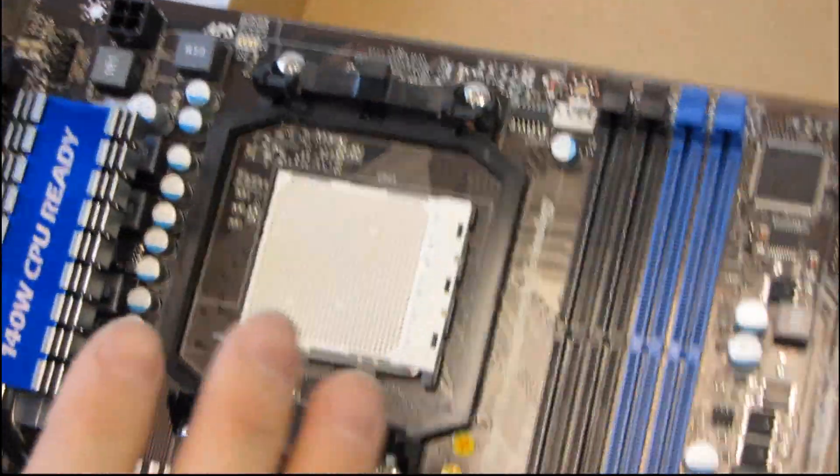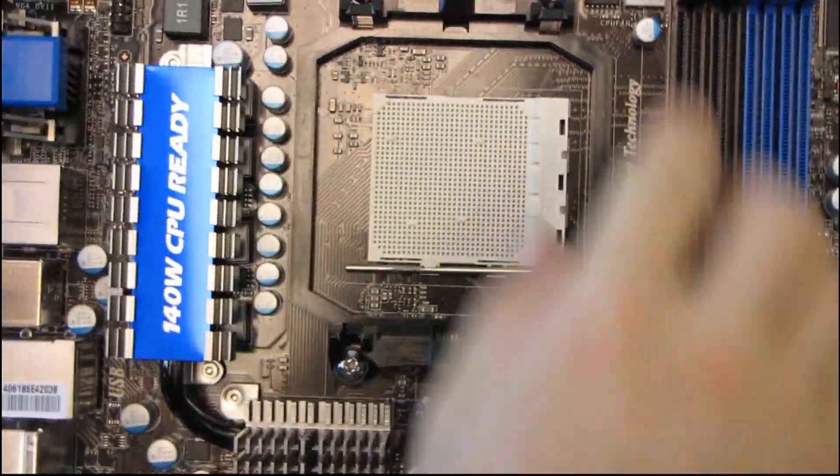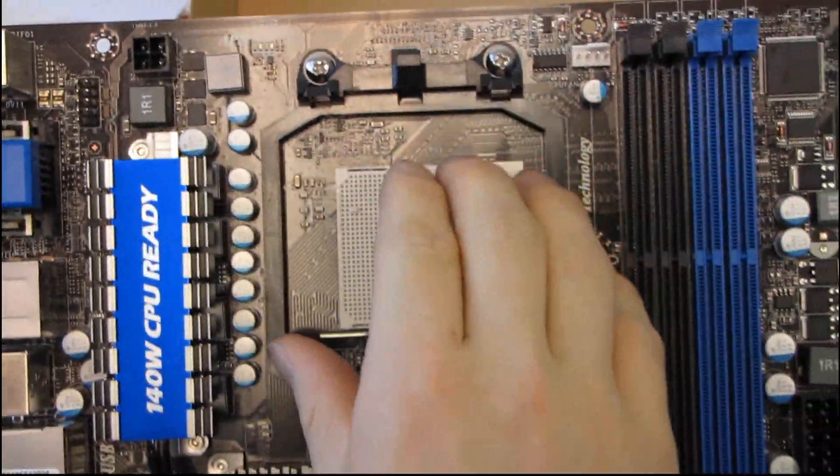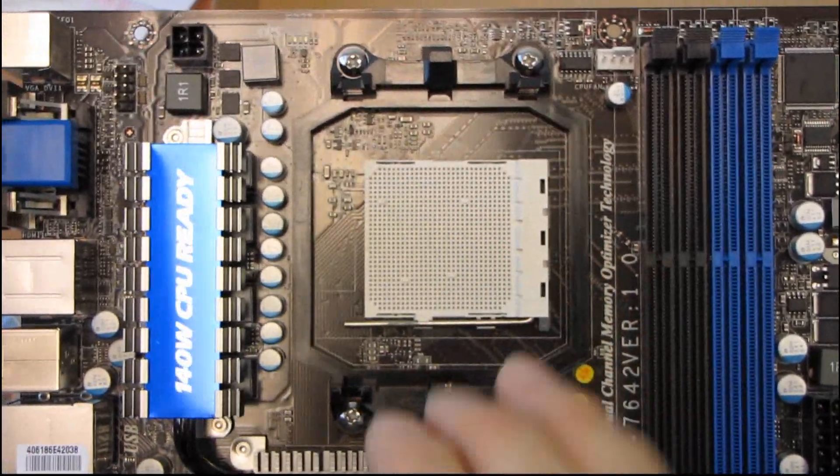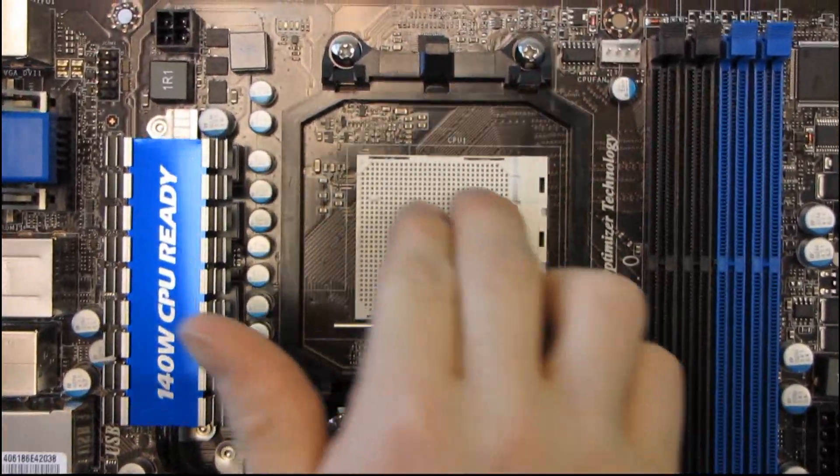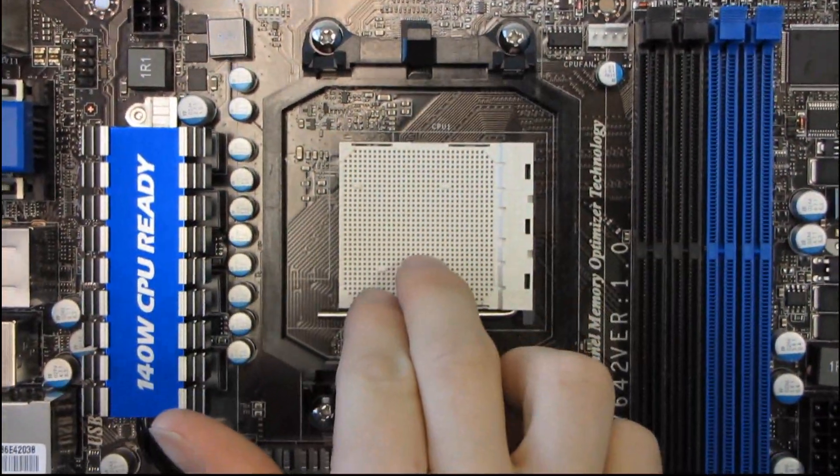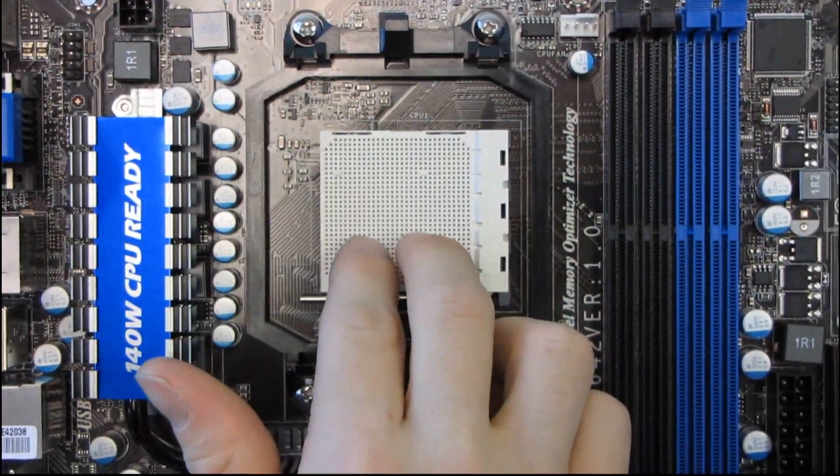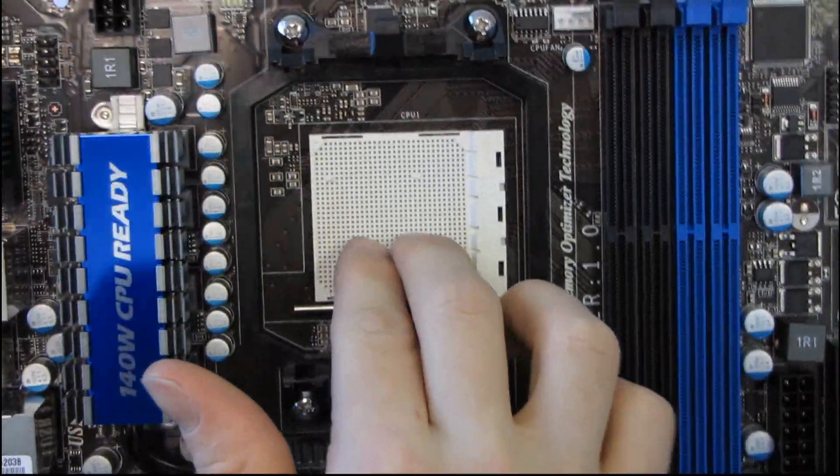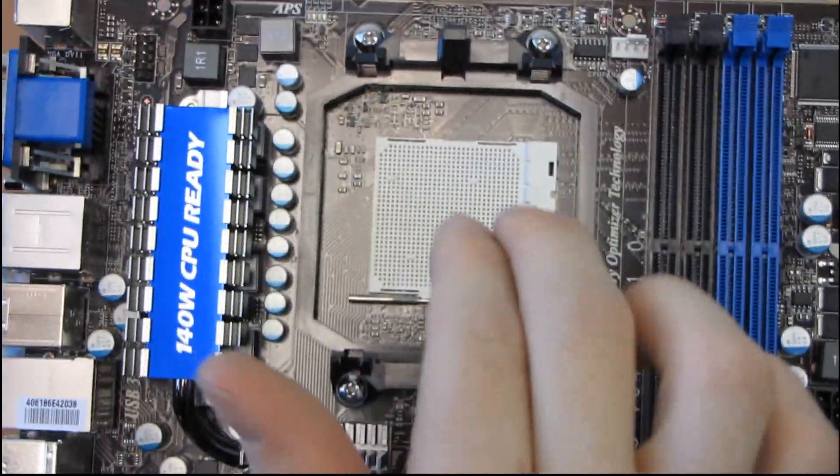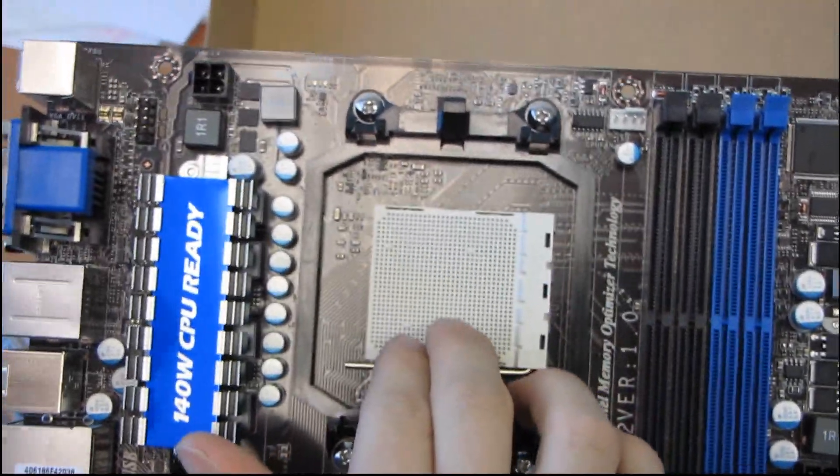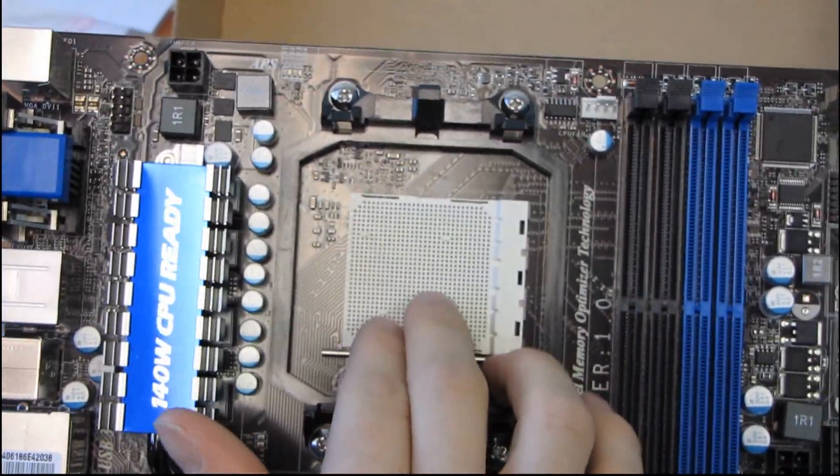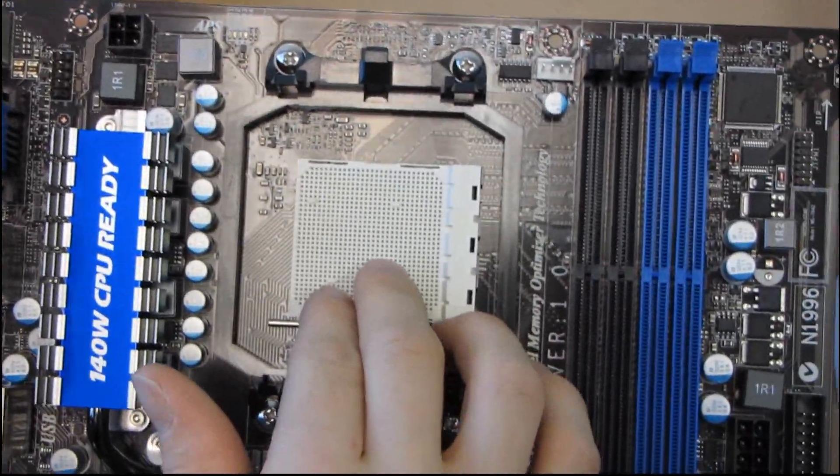So here, why don't we start in the middle of the board where all the action is. This is an AM3 socket, so you have support for all the latest AMD quad cores, and since this is an 890 GX, I would fully expect there to be support for the upcoming AMD 6 core CPUs.